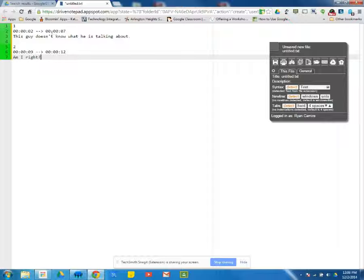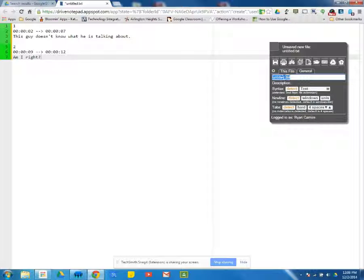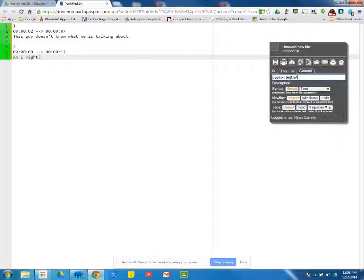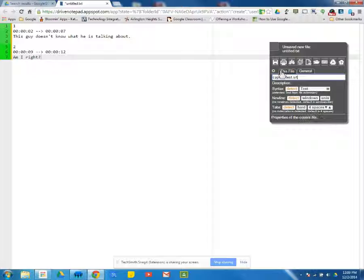Once this is done, once I have the captions that I want, I need to go over here now, rename the title. So I can rename this to caption test. The important part is the extension, so .txt. We don't want a text file. We want an srt file. So we need to make sure we change this to an srt file.